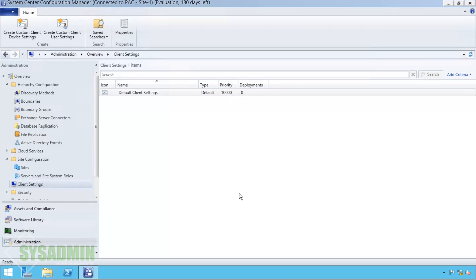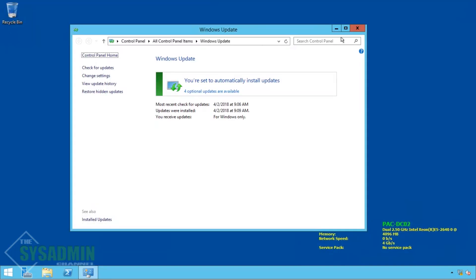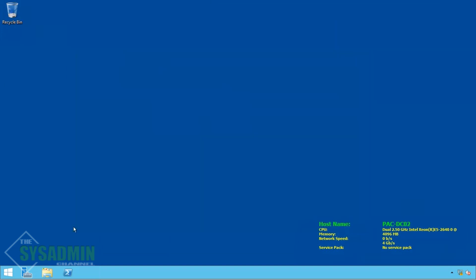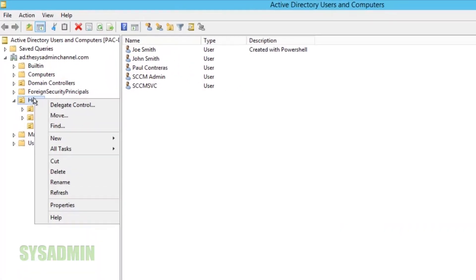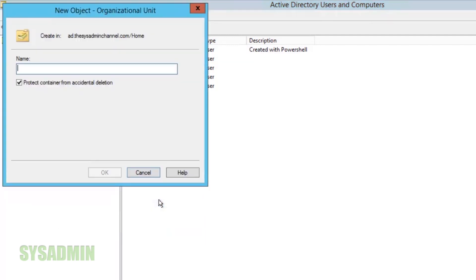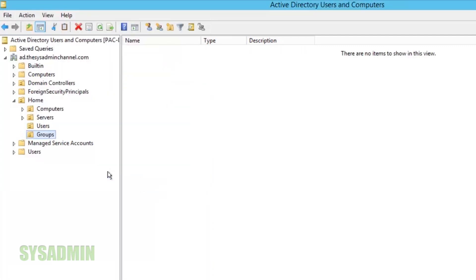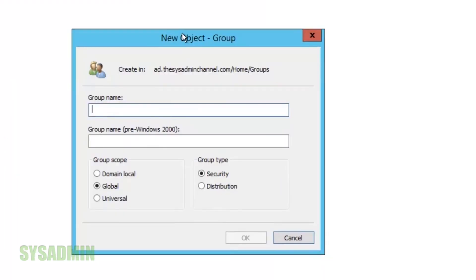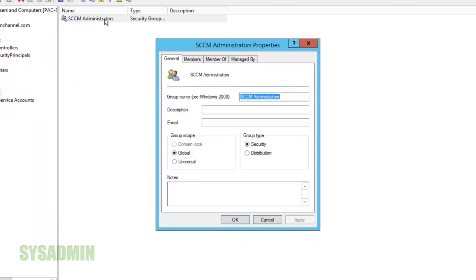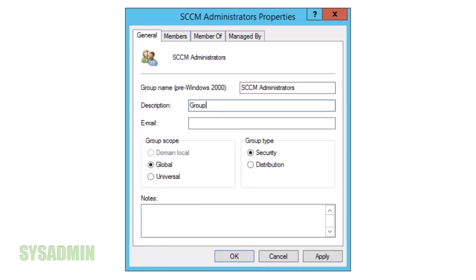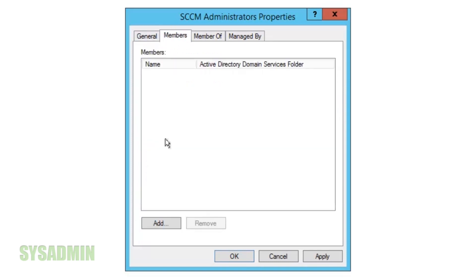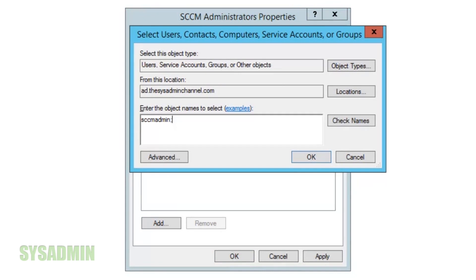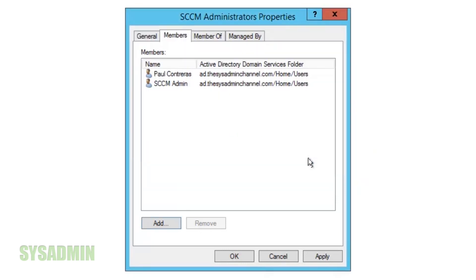We need to add a GPO to make the SCCM admin a local admin on all machines. We'll go to the domain controller and add a new OU called 'Groups.' Inside it we'll create a new security group called 'SCCM Administrators' — leave it as global security, click OK. We'll open that group, add a description like 'group used for SCCM administration,' then under Members add the SCCMadmin account and my own account.